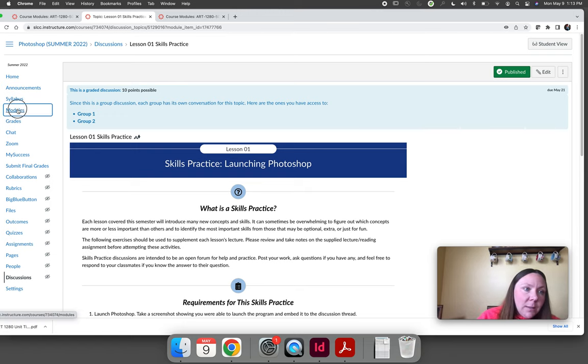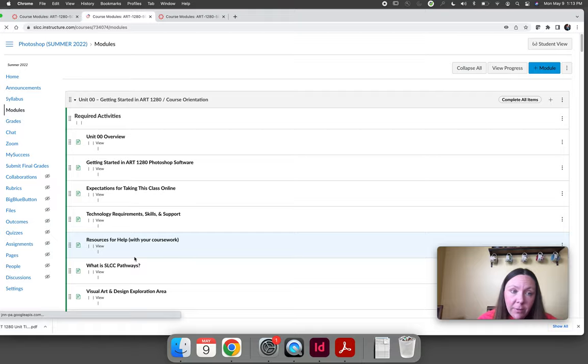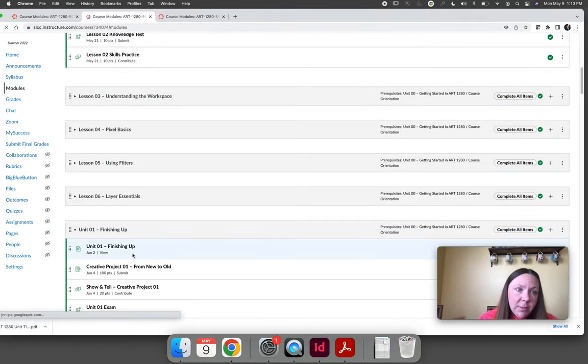Let's go back to the modules. That's the same thing that will happen for every lesson. Lessons 1, 2, 3, 4, 5, and 6.